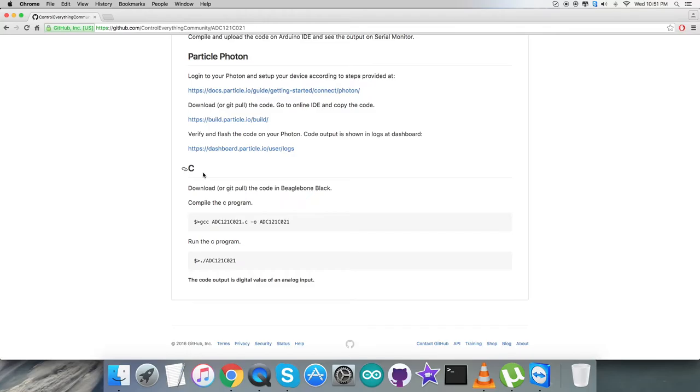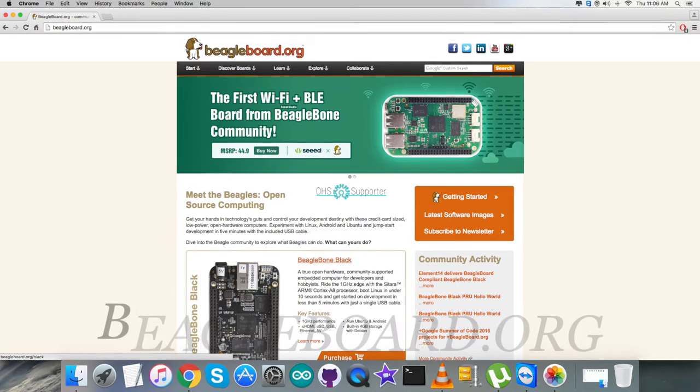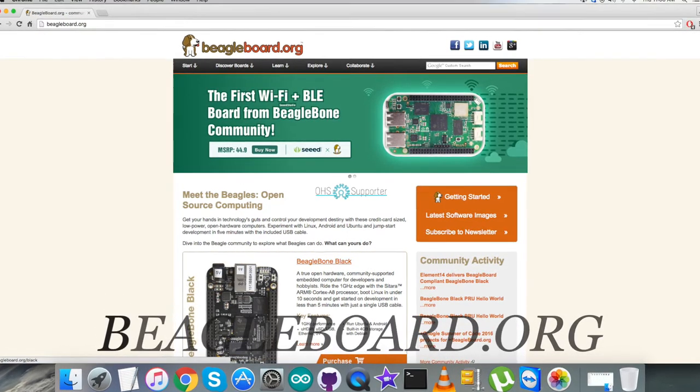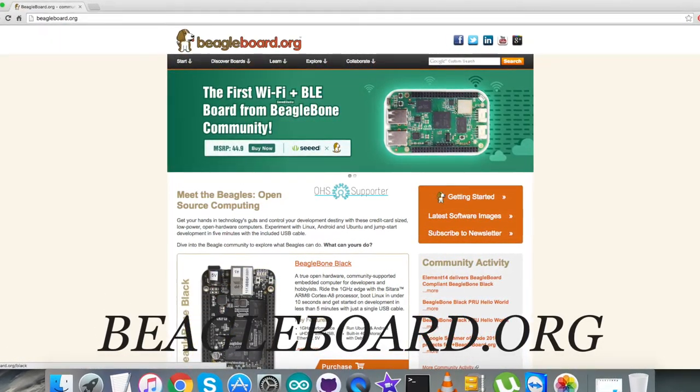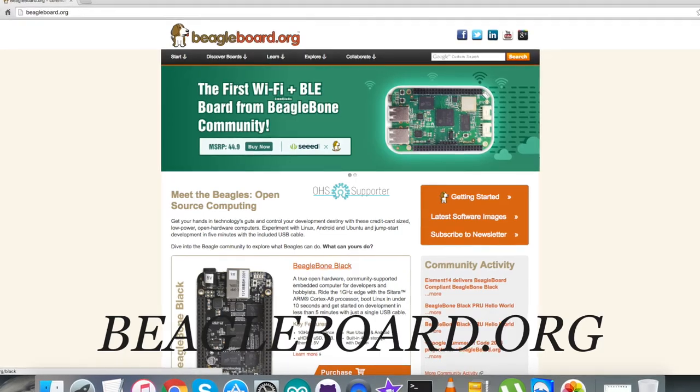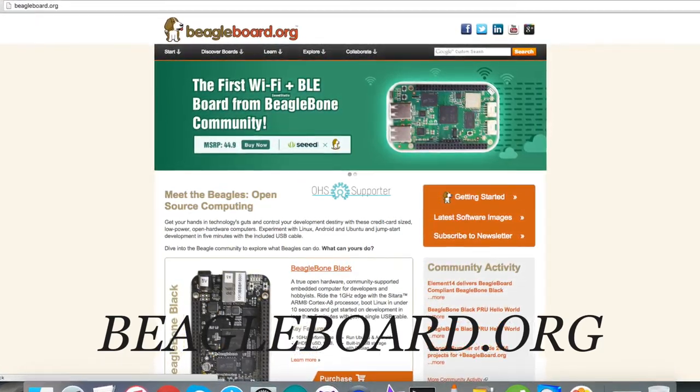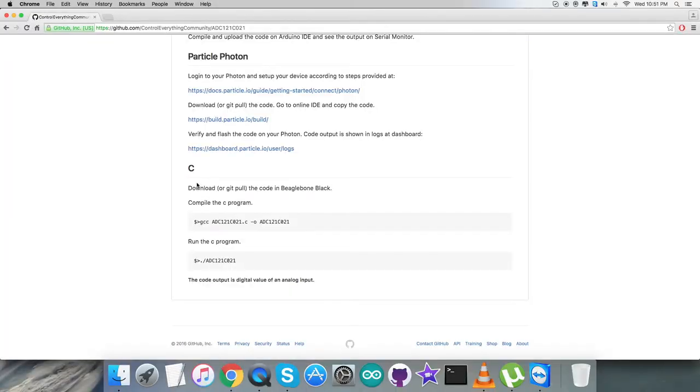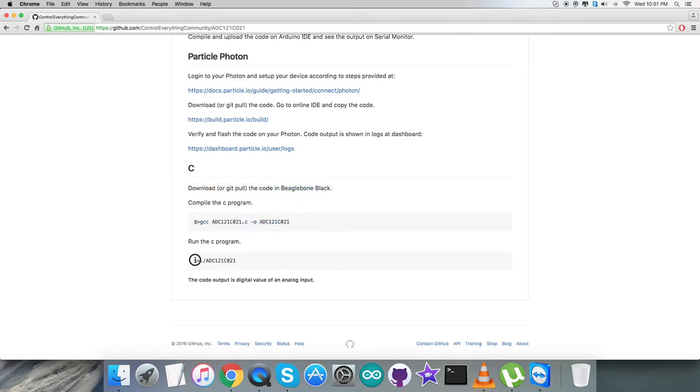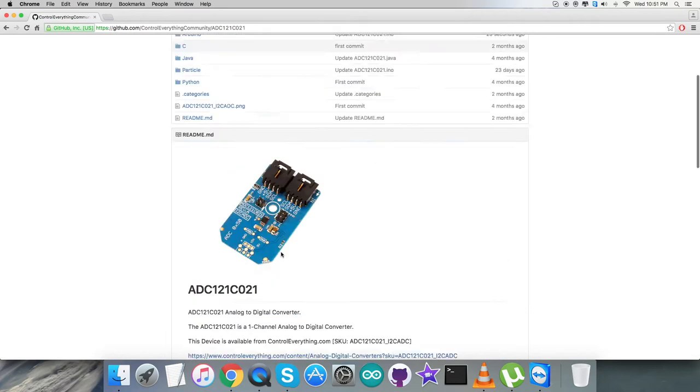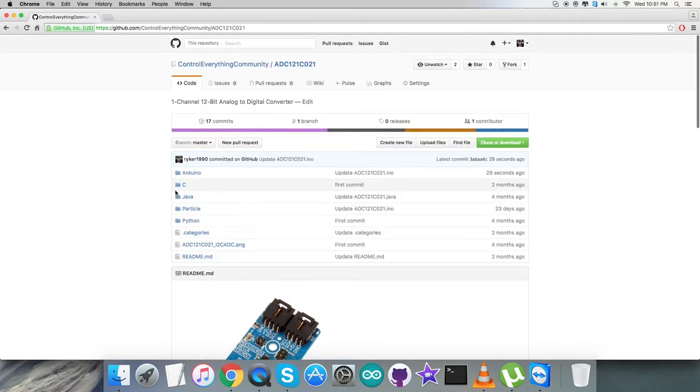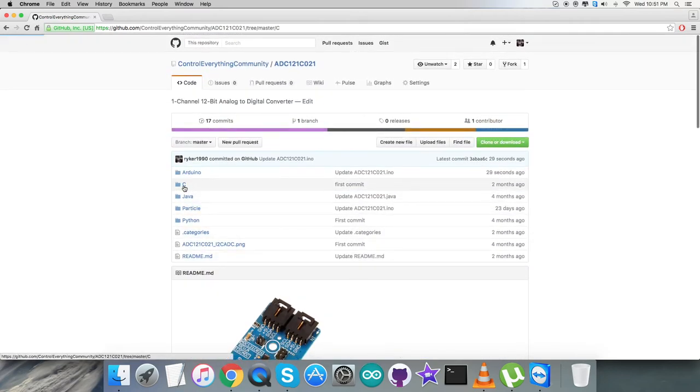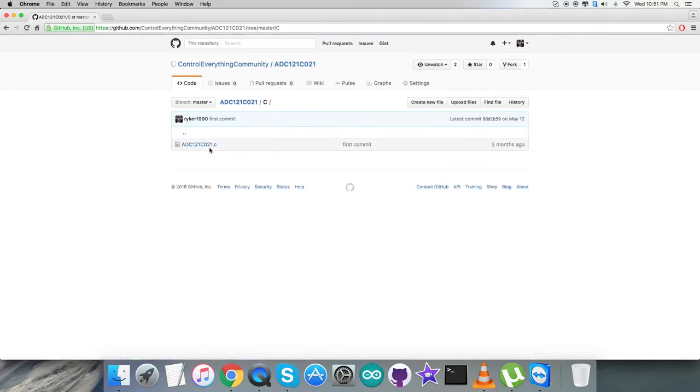After that, download or git pull the code onto BeagleBone Black. This is the command to compile the C code, and this is to run it. Please note it down carefully. After getting the instructions, get back to the code - it's a .c extension file.